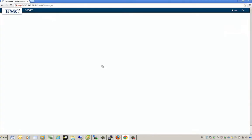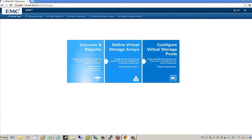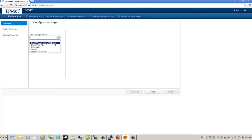We're going to go into infrastructure management. The first thing we need to do is discover some new storage arrays. Here you have the ability to discover and register arrays, create virtual storage arrays, and configure virtual storage pools. In the configure and discover storage arrays section, we have a couple different options: we can discover EMC VMAX and VNX block arrays, EMC VNX file, as well as Isilon, and even NetApp storage arrays.